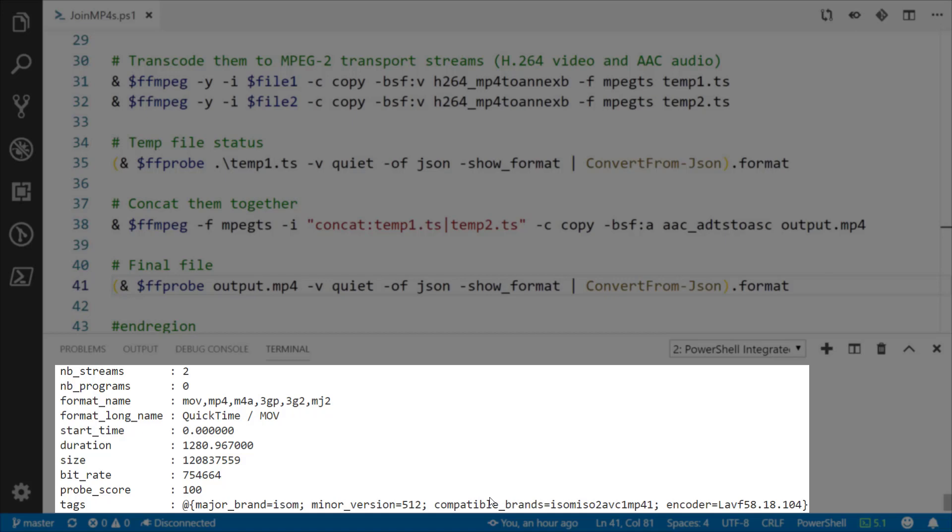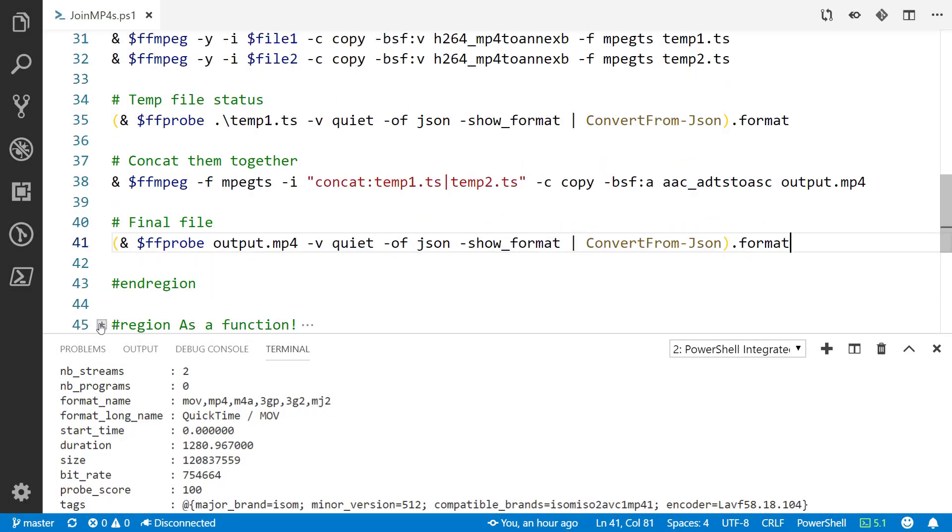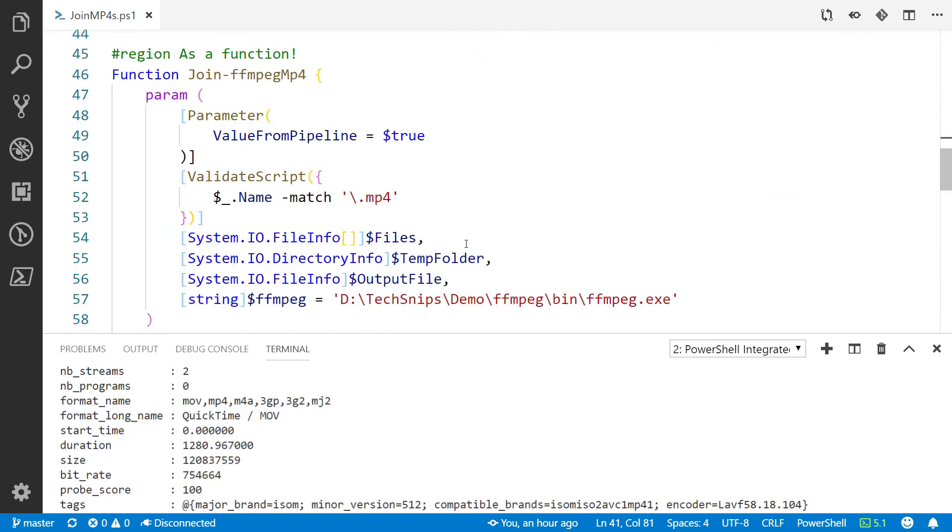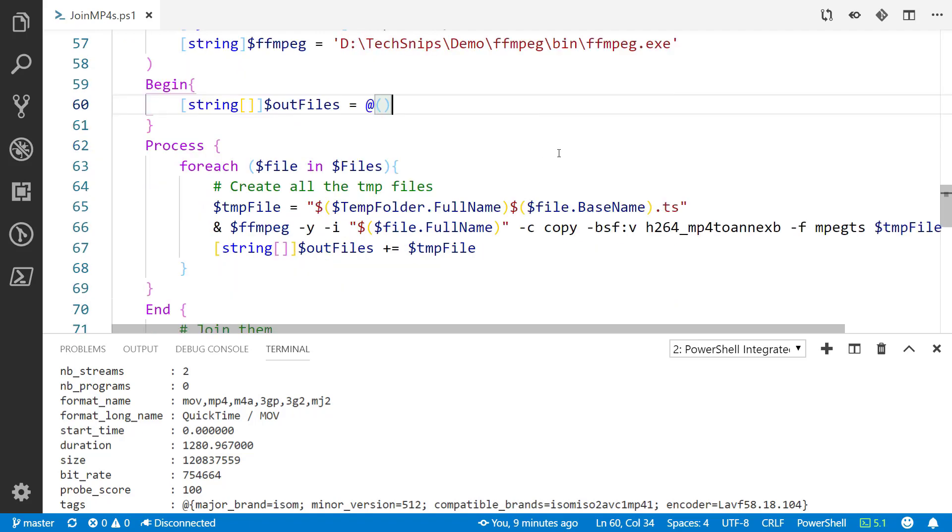I've written a function here, specifically a function that takes as many input files as you can give it that are all .mp4s, needs a temp folder and an output file, as well as needs to know where the FFmpeg executable is located. With that information it's going to create an output file array.